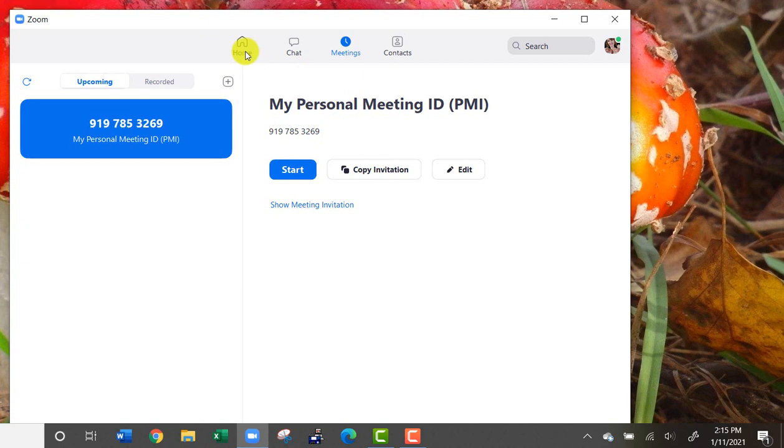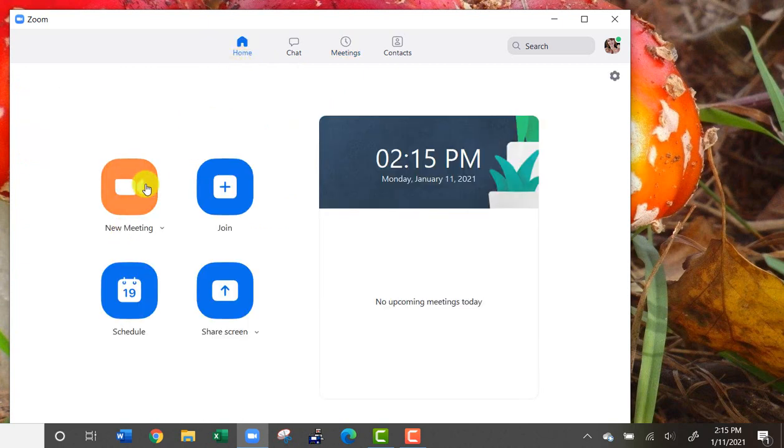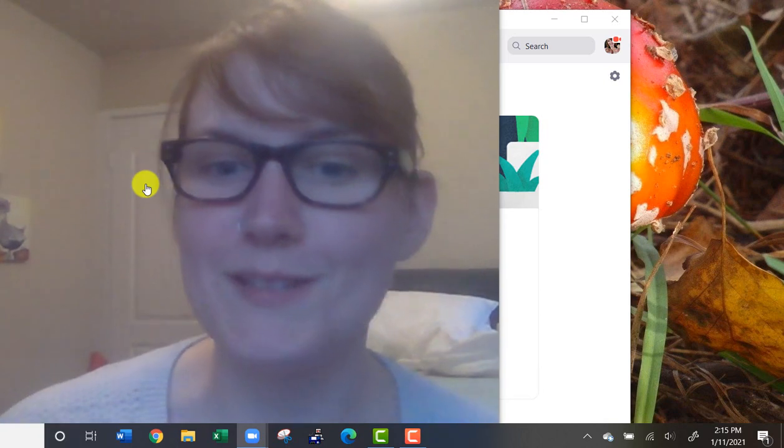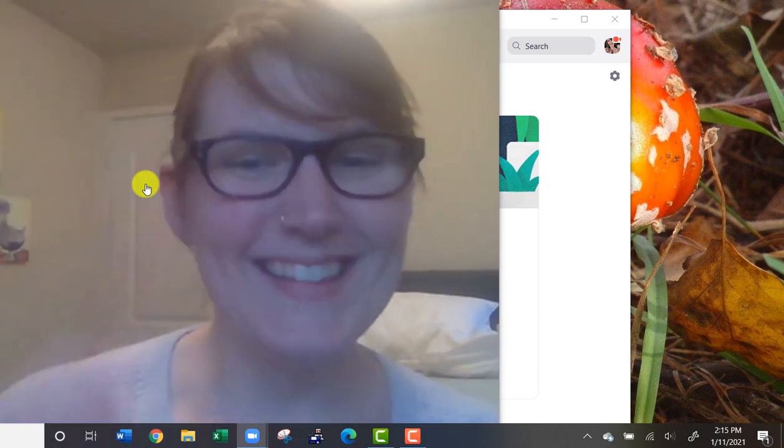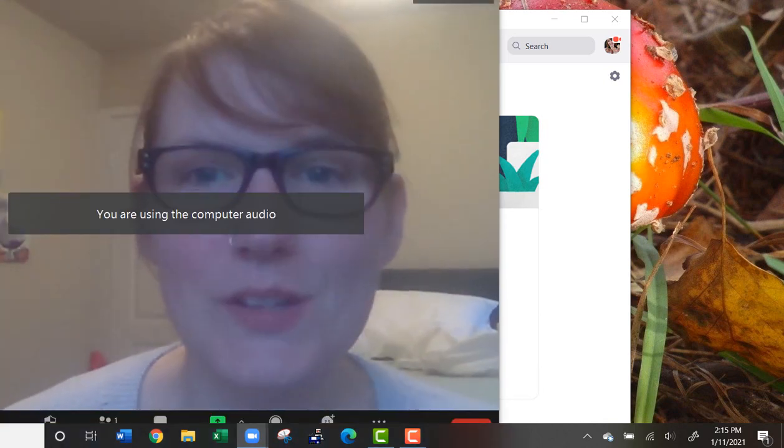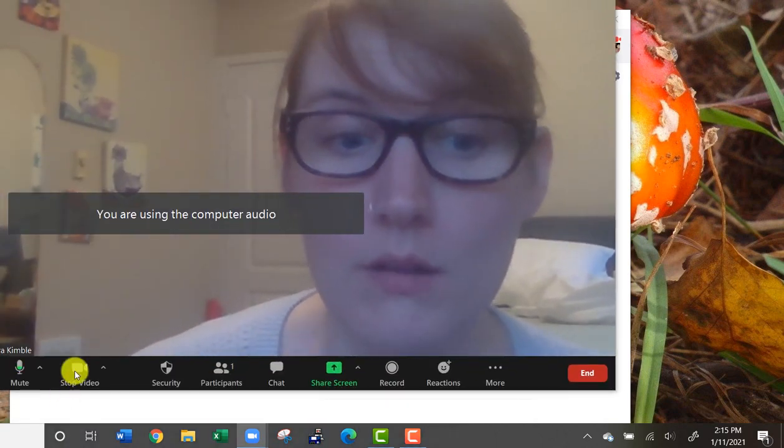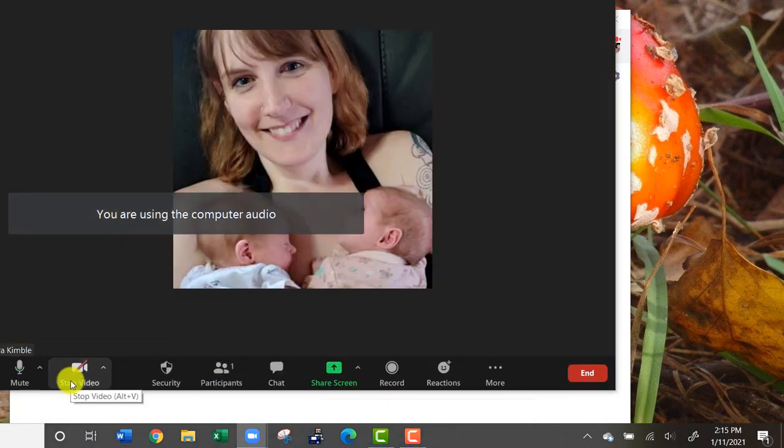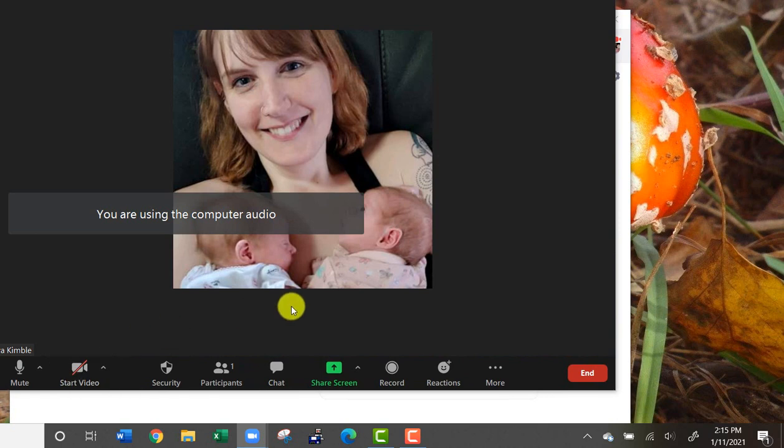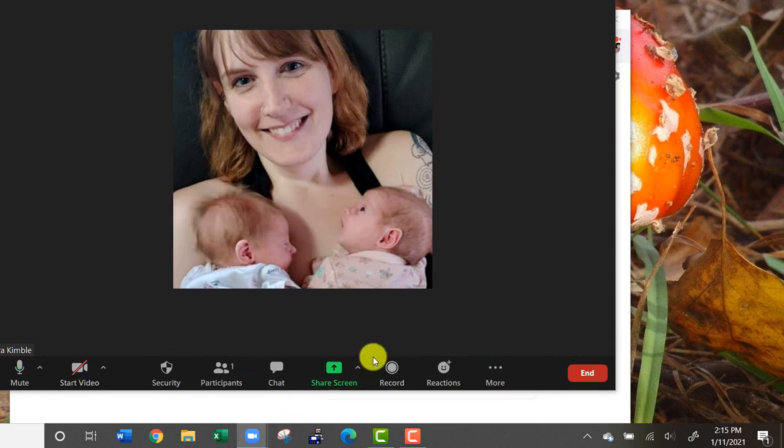Once you've started a new meeting—careful, you're about to see me—hi guys! Here's what I wanted to show you.